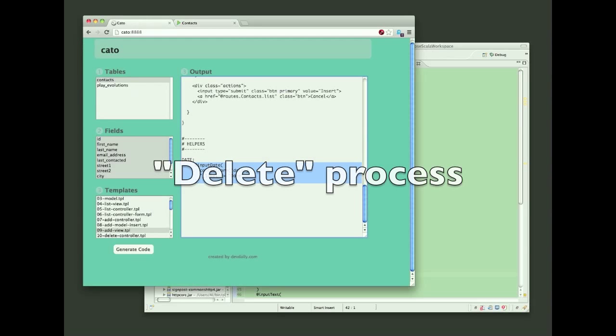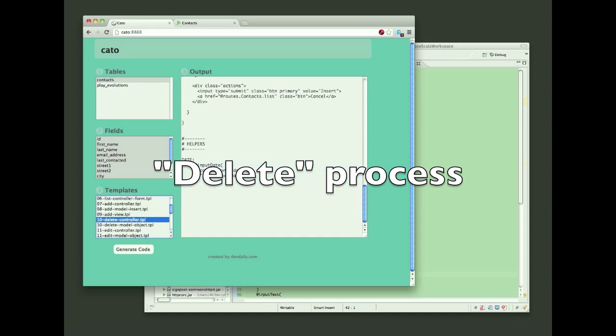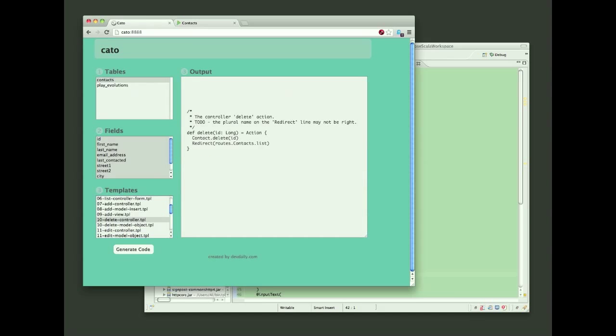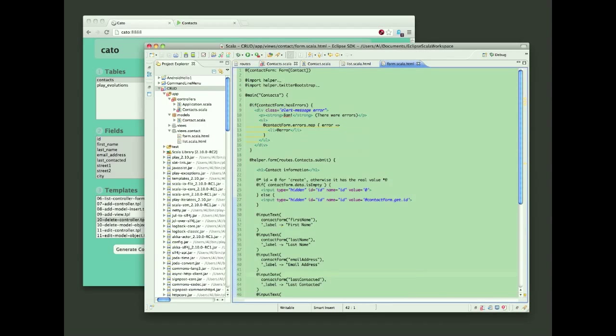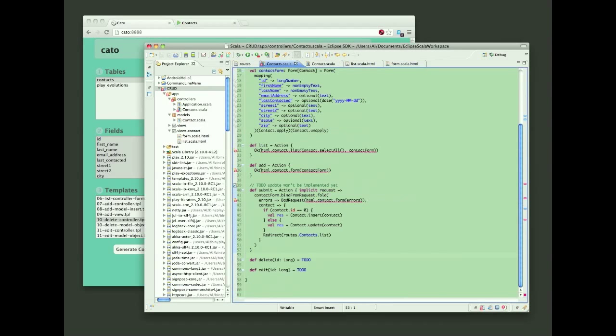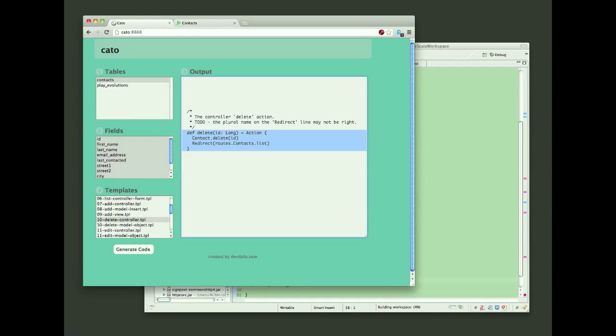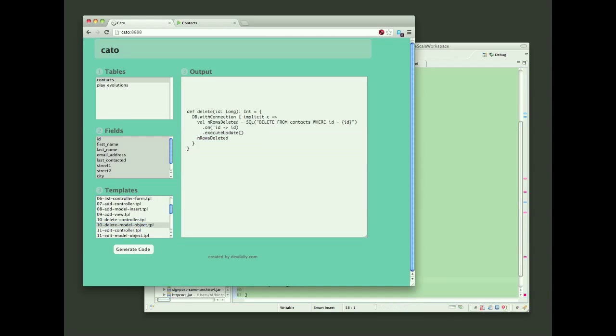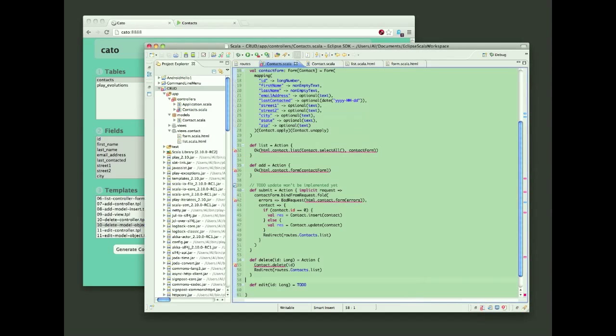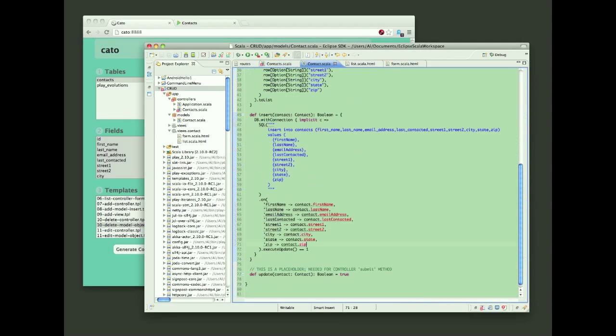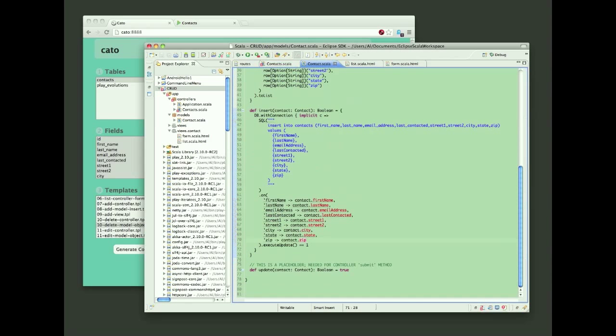Now that I have the list and add process working, it's time to create the delete process. So again, I go back to Kato, generate a method for the controller. This is just a simple delete method. Then I'll go back to Kato and generate the delete method for the model. This is for deleting the entry in the database.